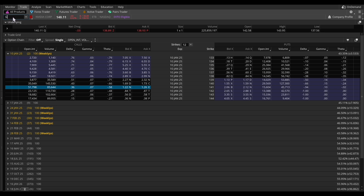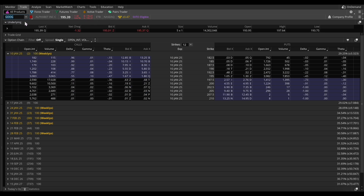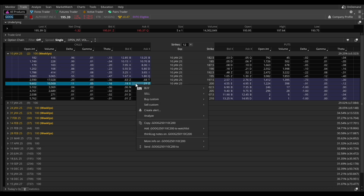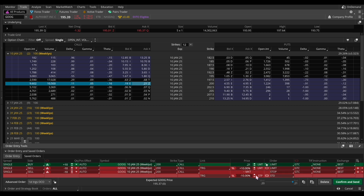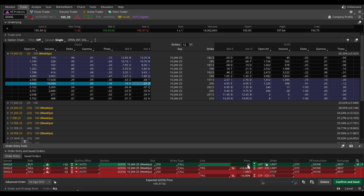To demonstrate, I'll type in Google. If you want to place an option trade on Google — for example, the 200 strike — right-click on it and you'll see buy custom, then select '1 OCO 10%/10%' for 10 contracts. Click on it and the order confirmation pops up with exactly the parameters you already set, allowing for faster execution without having to change every line. You'll still want to adjust the entry price for the new stock — for Google you may not want it at the ask of 0.21.